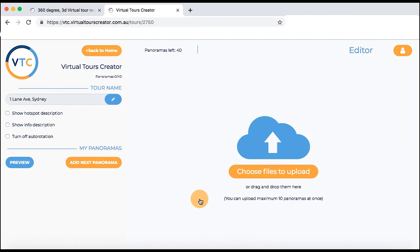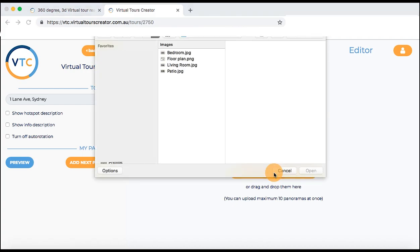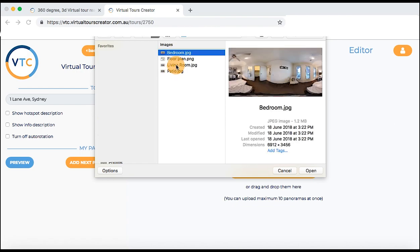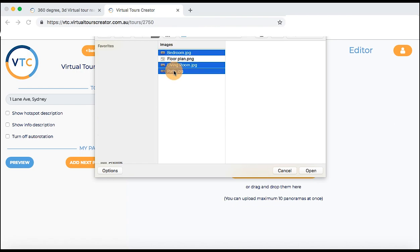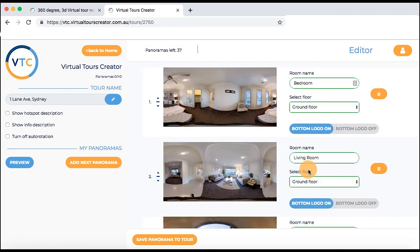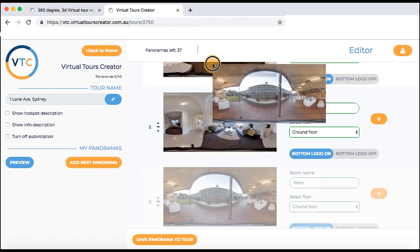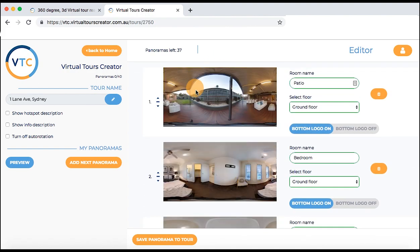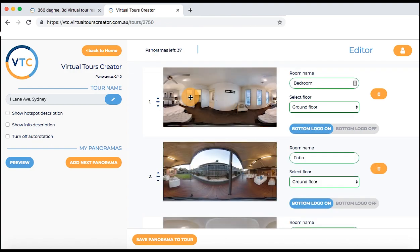Now it's time to add your panoramas. Start by choosing the photos that you want to upload. You can either click on the blue cloud to find the folder with your photos, or simply drag and drop your photos into this part of the screen. Remember you can only add 10 photos at one time.